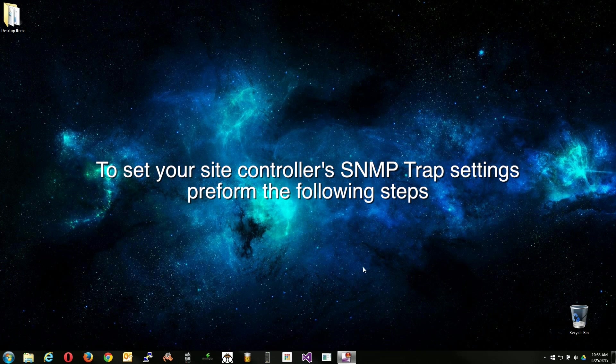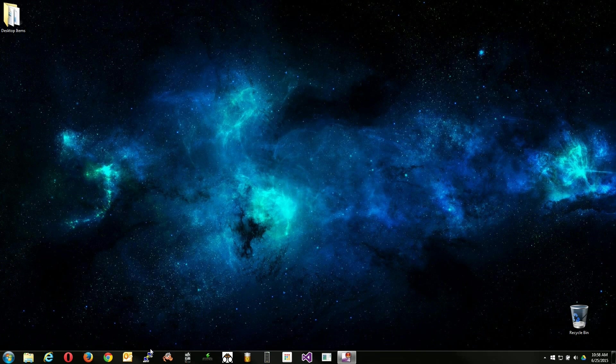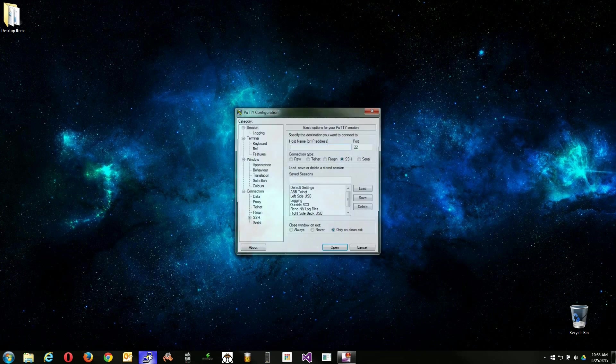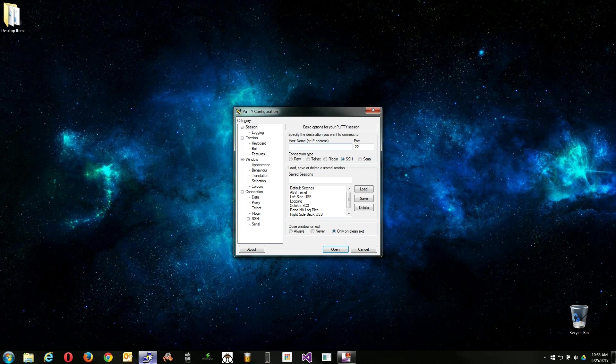To set your site controller's SNMP trap settings, perform the following steps. First, load up either a command prompt or program of your choice to begin the Telnet connection process.